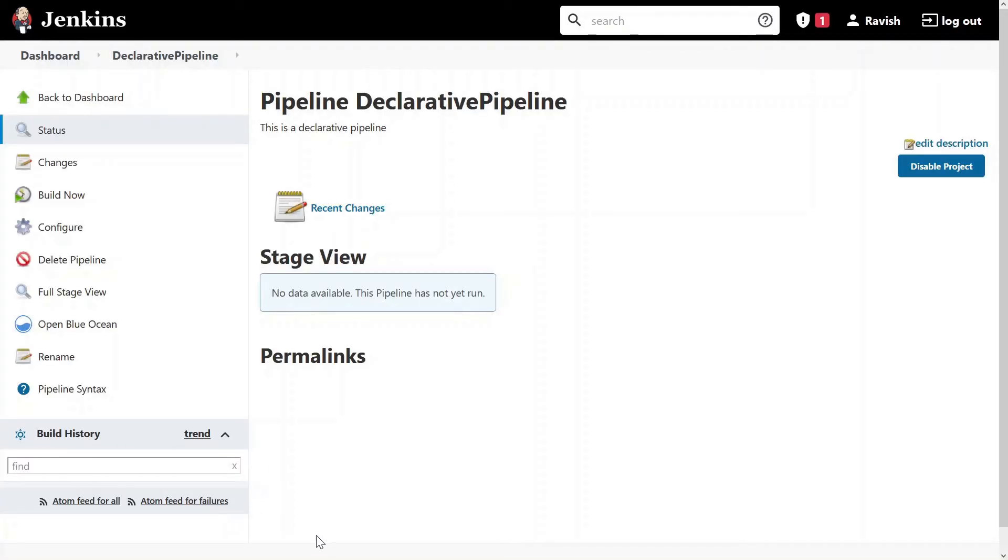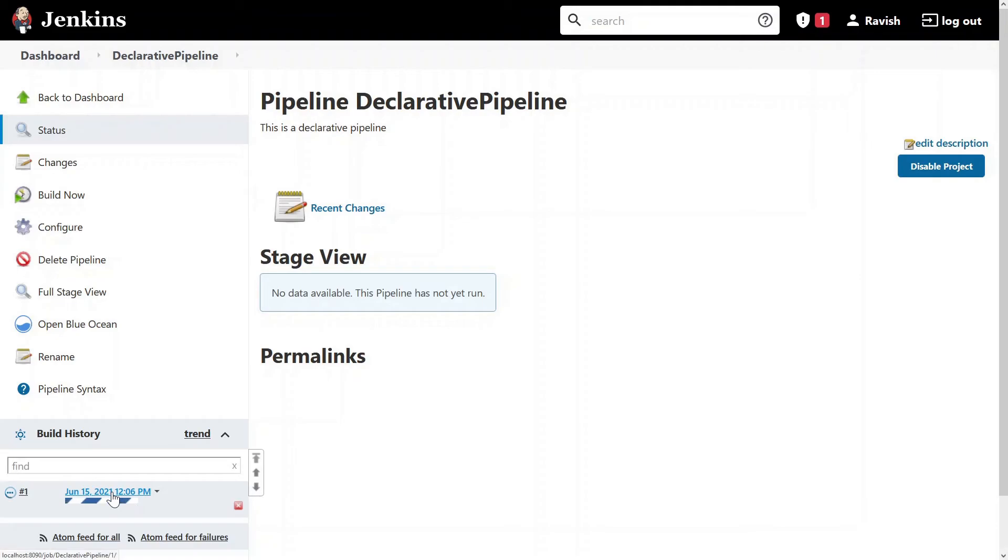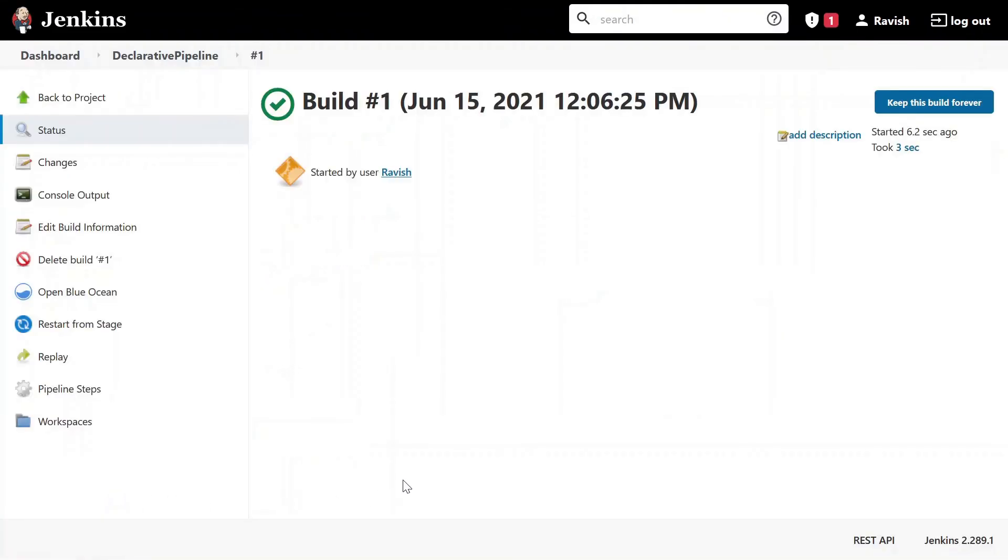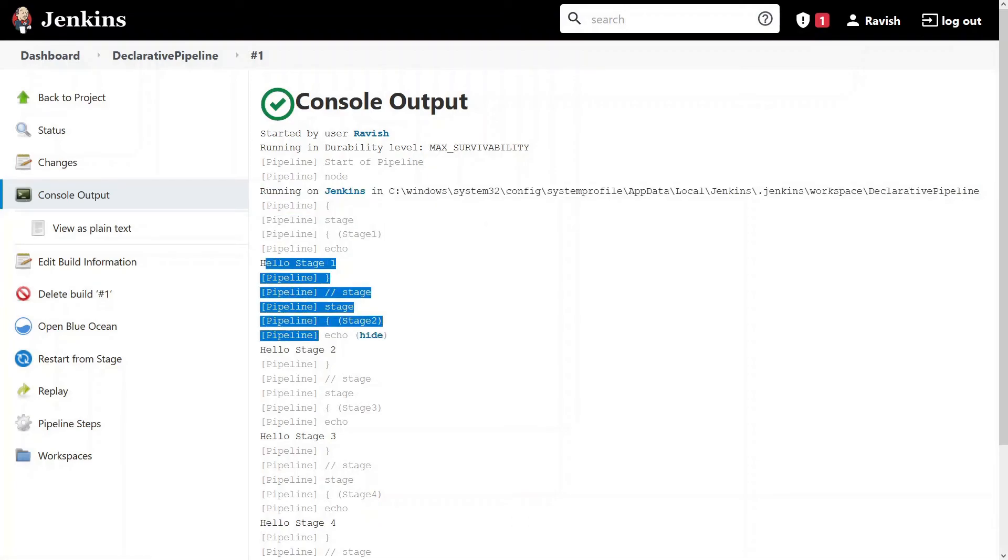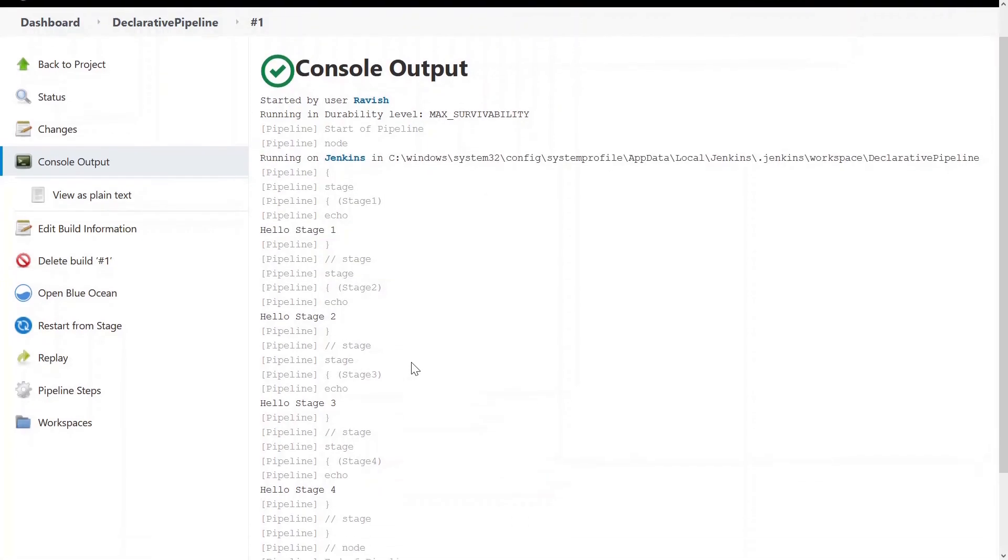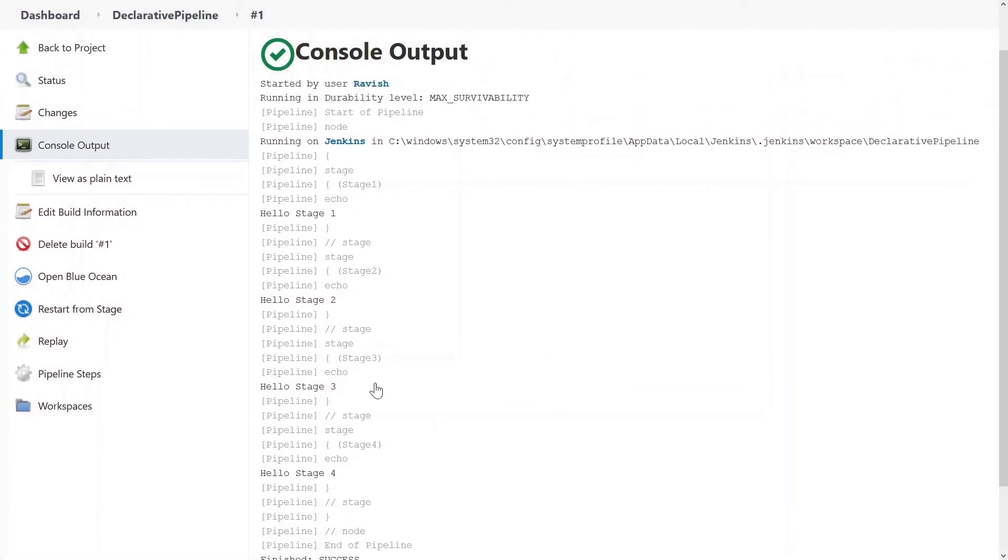Once done, we'll move back on our left side, we can see that there is build now, click on it. And the build will start. You can see below click on it. It just got refreshed. We click on console output to see what's been happening in our build. And you can see this is the console output. It will show you the stages stage one till stage four. We have not written a lot of things. So that's why it's kind of blank only.